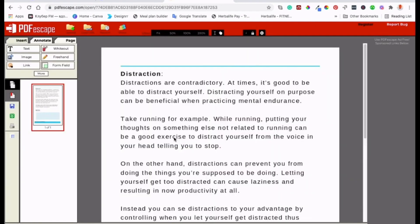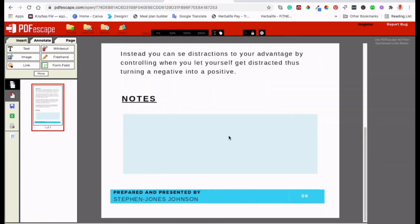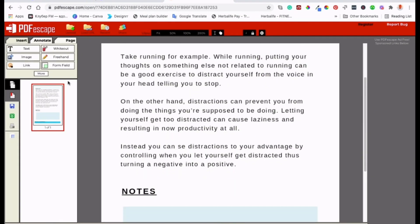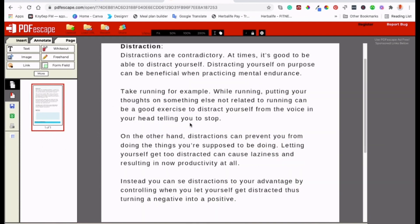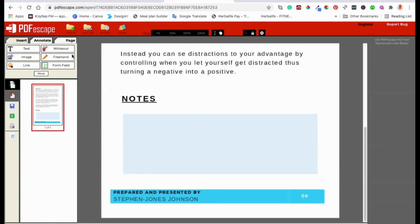It transforms into a capable editor, enabling you to modify text, insert images, and rearrange pages with intuitive tools. For those dealing with forms, PDF Escape shines even brighter. It acts as both a form filler and creator.